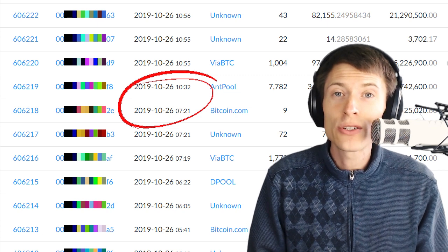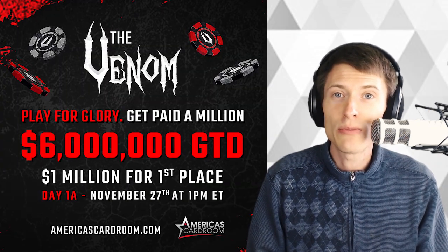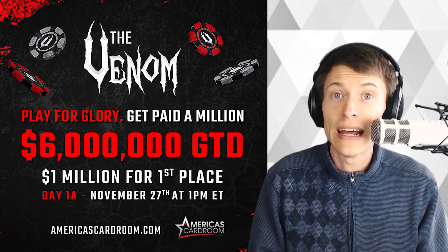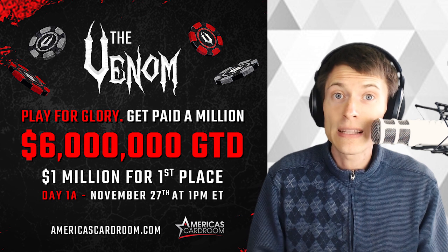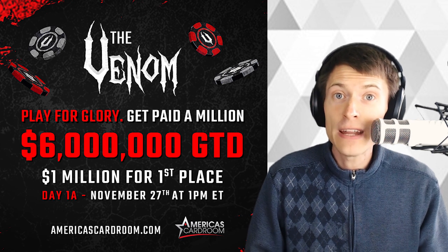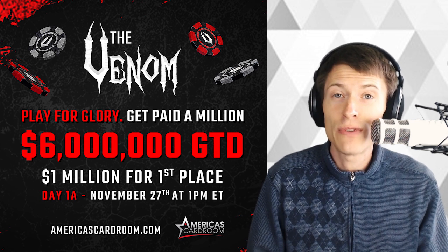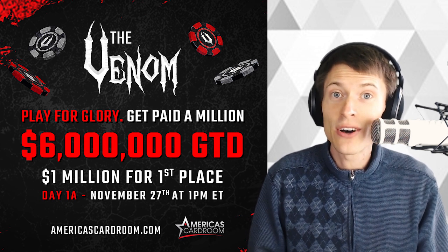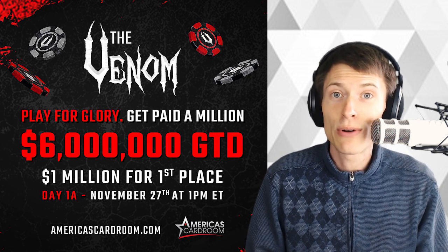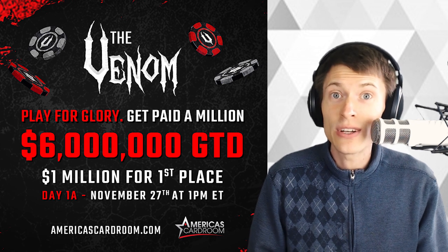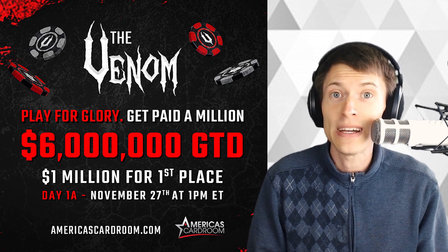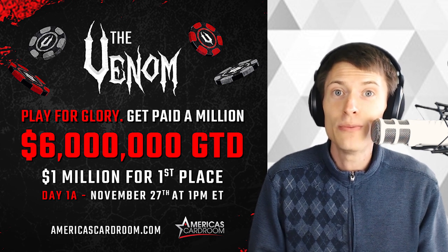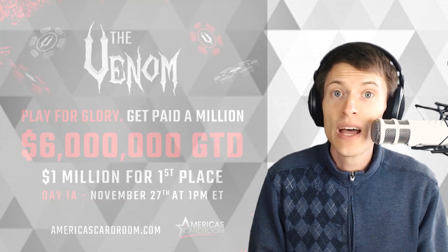But first, I want to thank our sponsor, America's Card Room, the most trusted US online poker site. They are bringing us the massive Venom tournament starting November 27th with $6 million in guaranteed prizes and a million dollars for first place. Check them out at americascardroom.com.